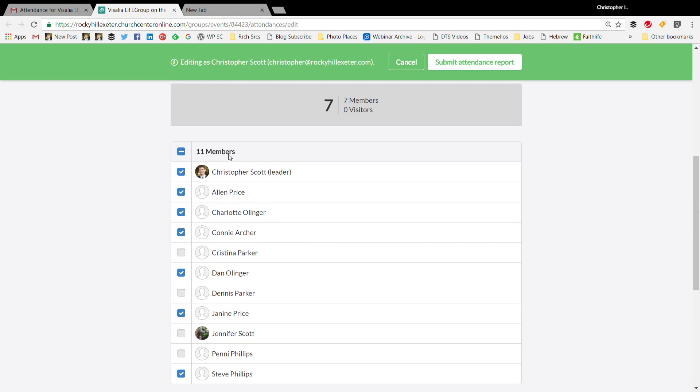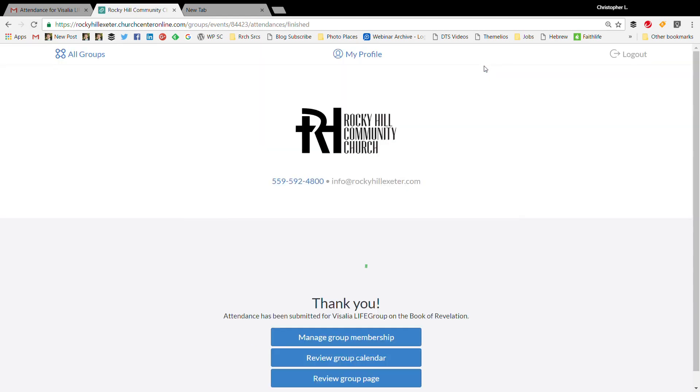But most of the time you're just going to select your members here and then you're going to click submit attendance report, and there it is.